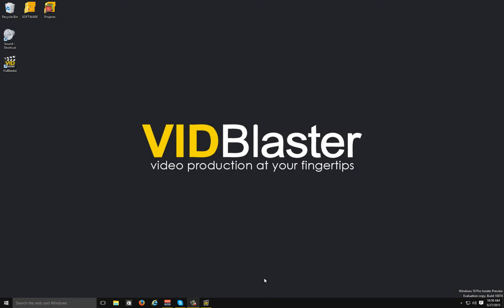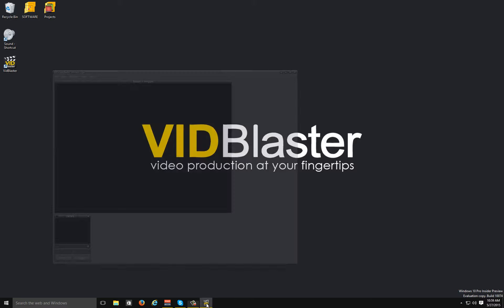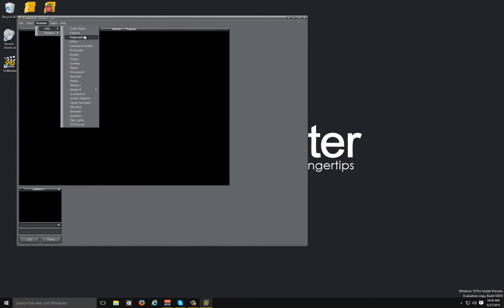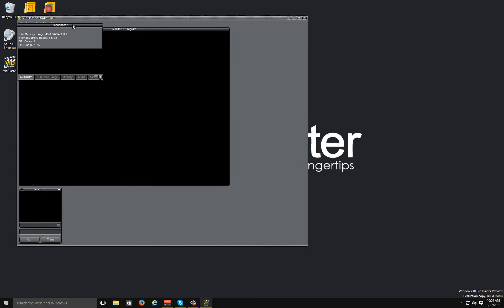Version 4.06 of VidBlaster has just been released and there's three features I'd like to talk to you about. The first feature is the diagnostic module.